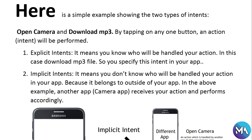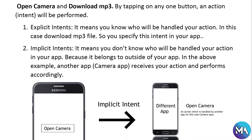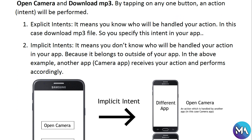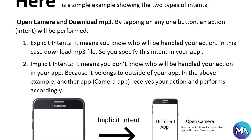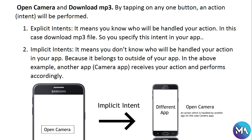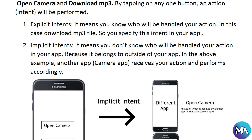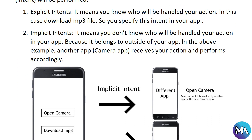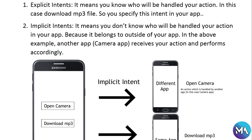Back to intents — here is a simple example showing the two types of intents. We saw in previous videos how an intent works. Now, what are these types? We will discover them in this tutorial. We need intent types to open the camera and download an MP3 by tapping buttons, and an action will be performed. This app has two buttons: open camera and download MP3.